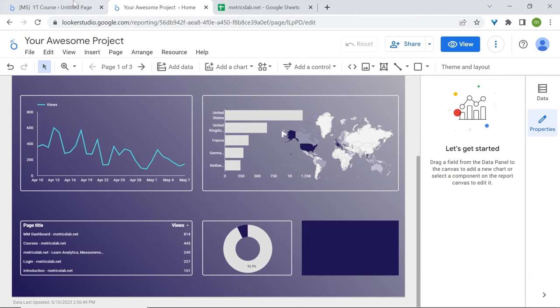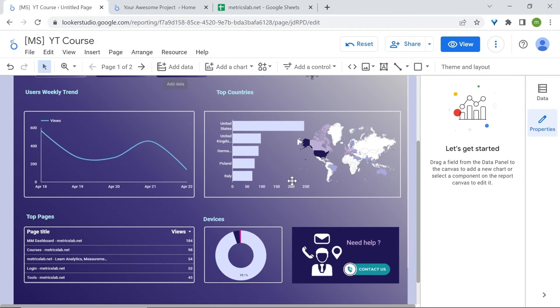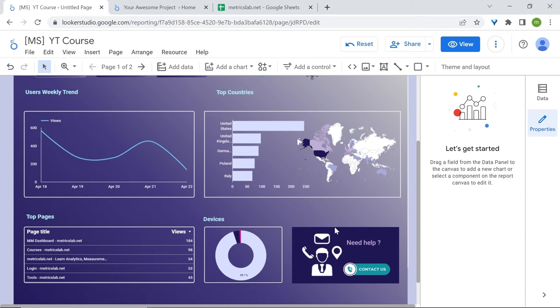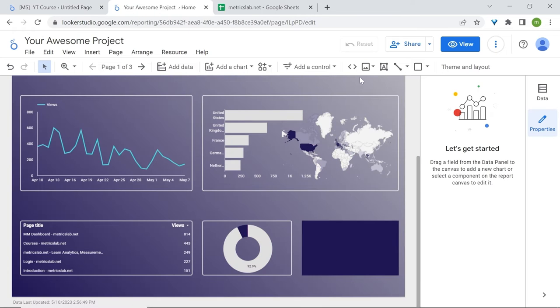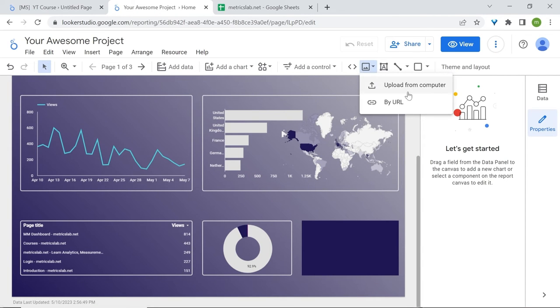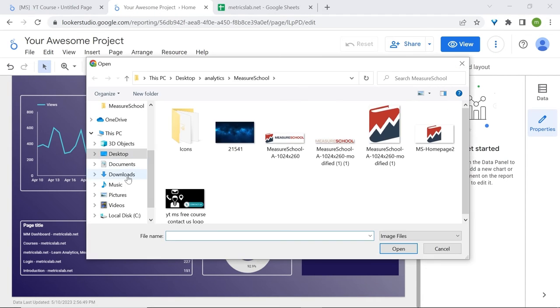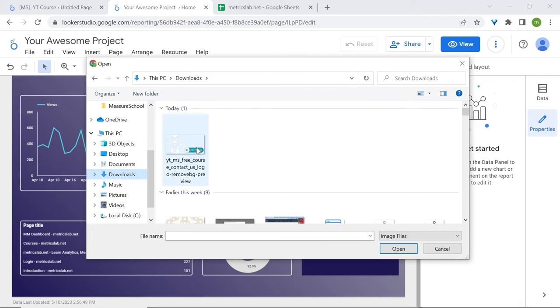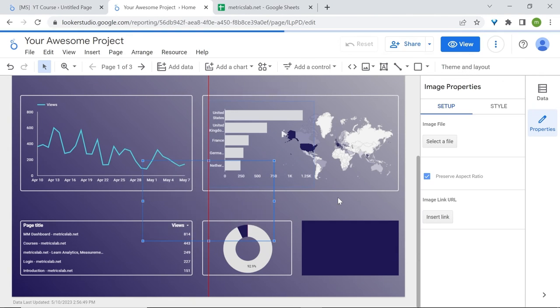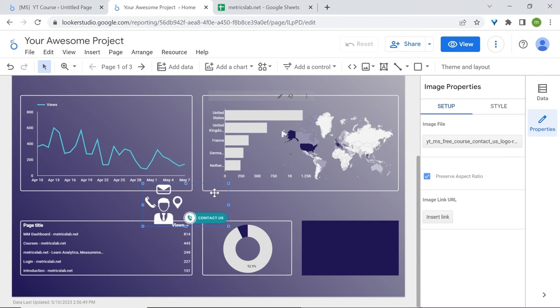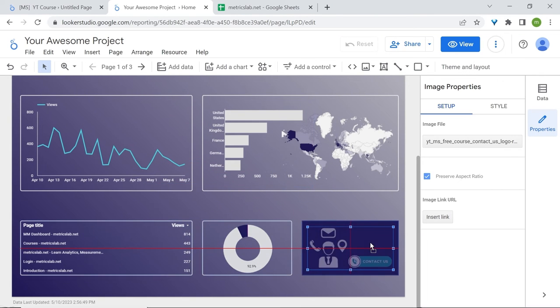If you look at the initial dashboard, the images that you see here were actually built on Canva and then I removed the background and downloaded them with a transparent background. So now just upload your image. Size this. Perfect.